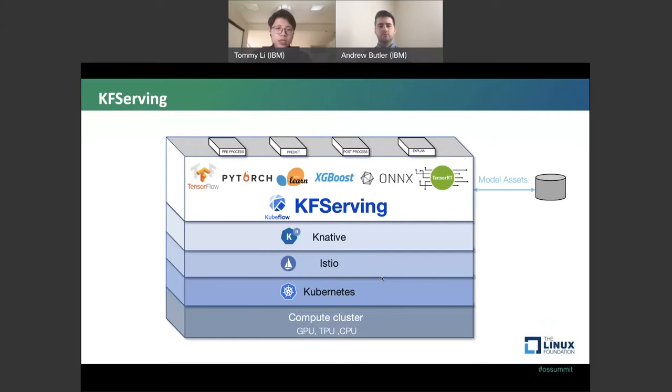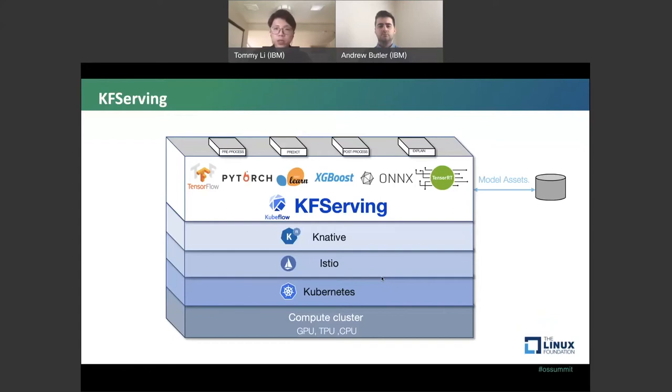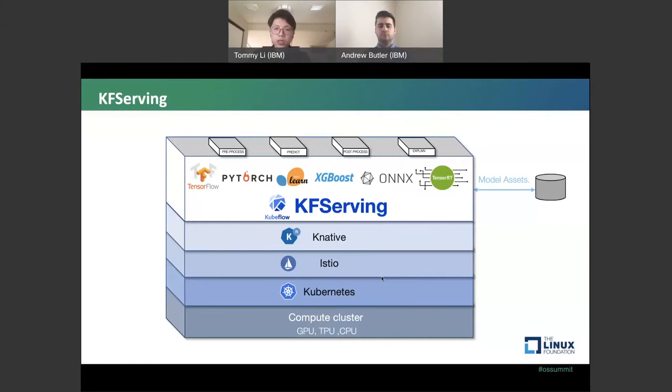This is the high level description for KFServing. KFServing by default supports pre-processing, predict, post-processing, and explain. It has a set of default frameworks you could use such as TensorFlow, PyTorch, Scikit-learn, XGBoost, ONNX, TensorRT, etc.